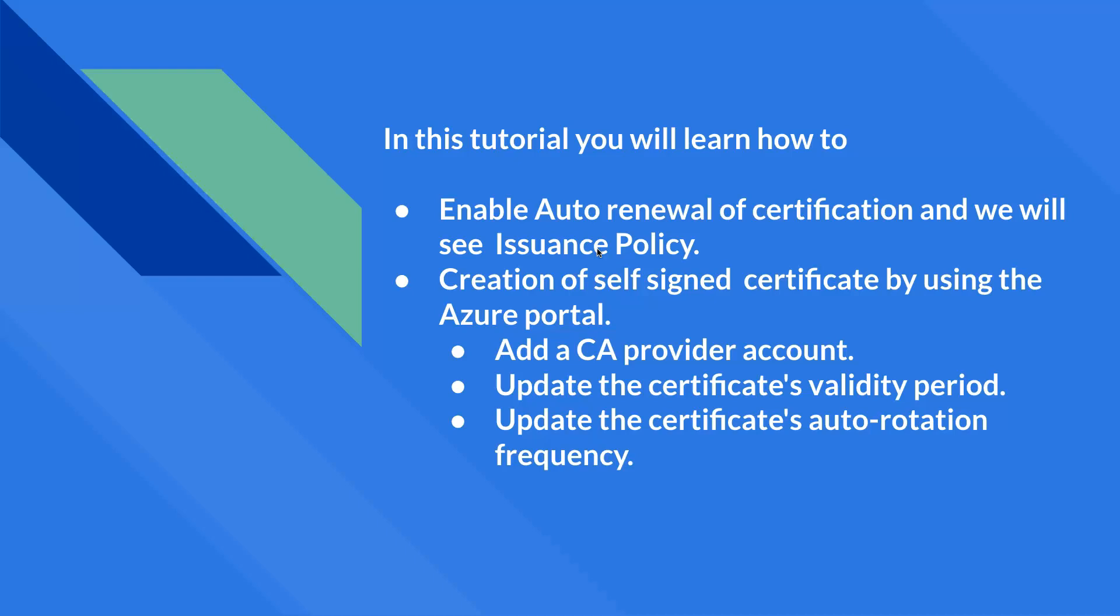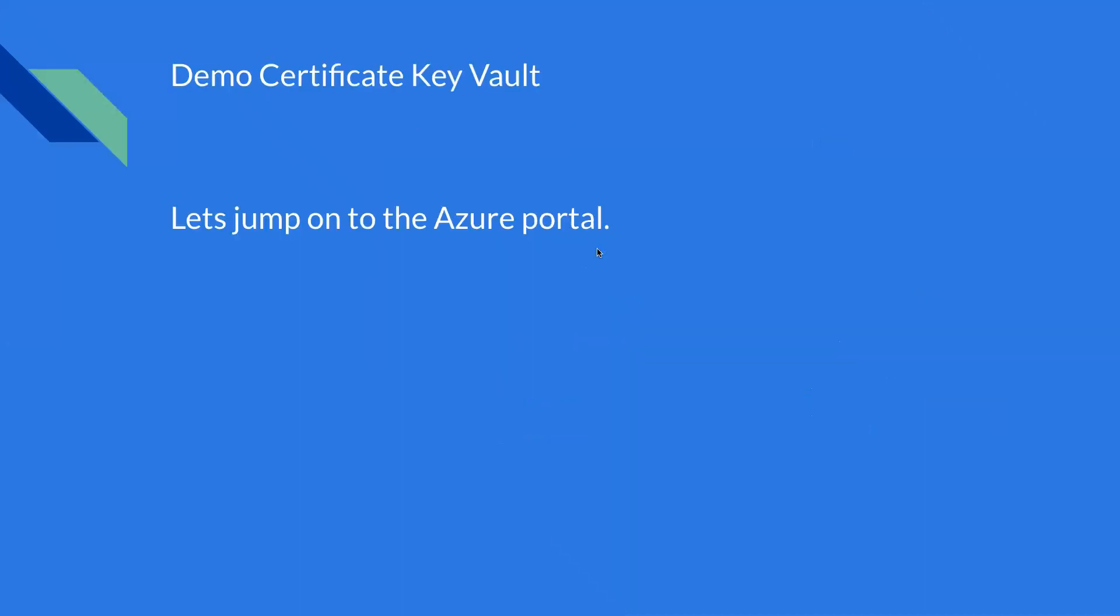Before we do an auto renewal, what we will be doing in Azure portal as the prerequisite is we will be creating a self-signed certificate using Azure portal. And then what we will do is add a CA provider account and update the certificate with validity period. And then finally, we will also update the certificate with auto retention frequency, which will renew itself without any manual intervention. So without any due, let's jump on the Azure portal.